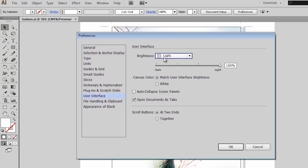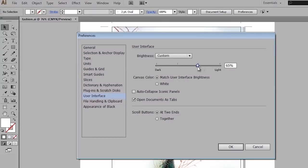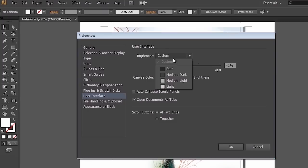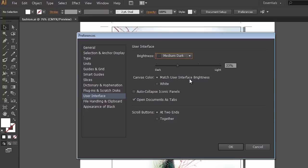There's also a little slider here that we can use to move the brightness of the interface manually, to get the exact brightness that you want in the application. But let's go back to my medium dark interface, which is now the default for Illustrator CS6.